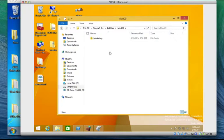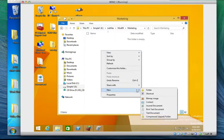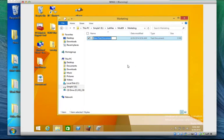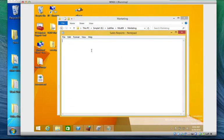Can you open marketing folder and try to create content inside like documents. Let's go to new, let's say text documents, let's say sales reports. You can open sales reports.